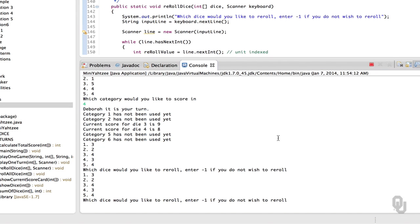We continue scoring — we can see dice getting rerolled correctly and the scoring is working. Let's score in category four — it scored an eight, so that's looking good. Now we could continue playing and checking very carefully. If you've been watching really carefully, you may have noticed that something is actually going wrong here — do you notice how we're skipping ahead on some of these rerolls? We probably know what that problem is.